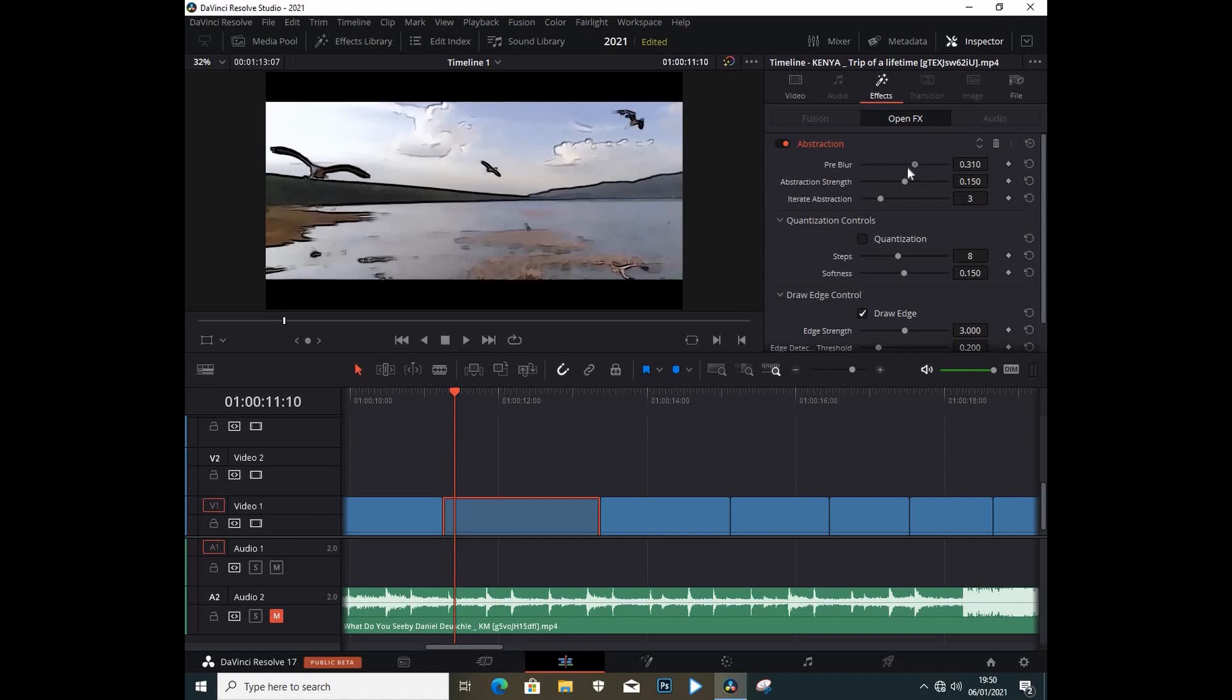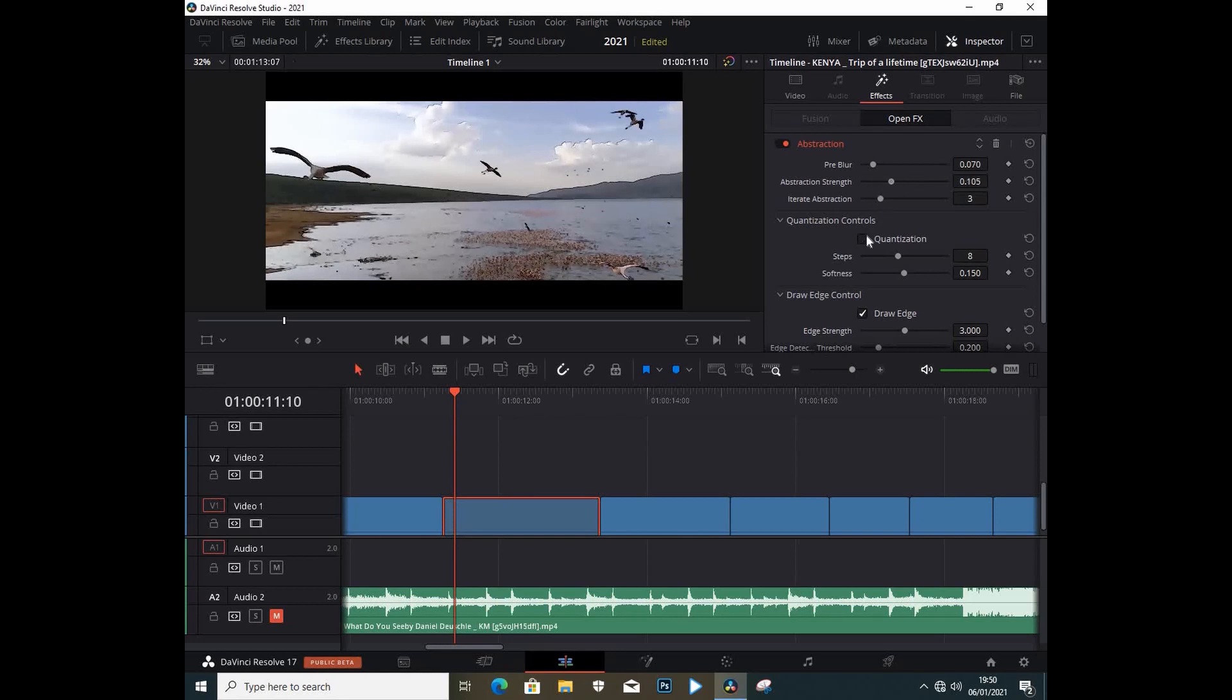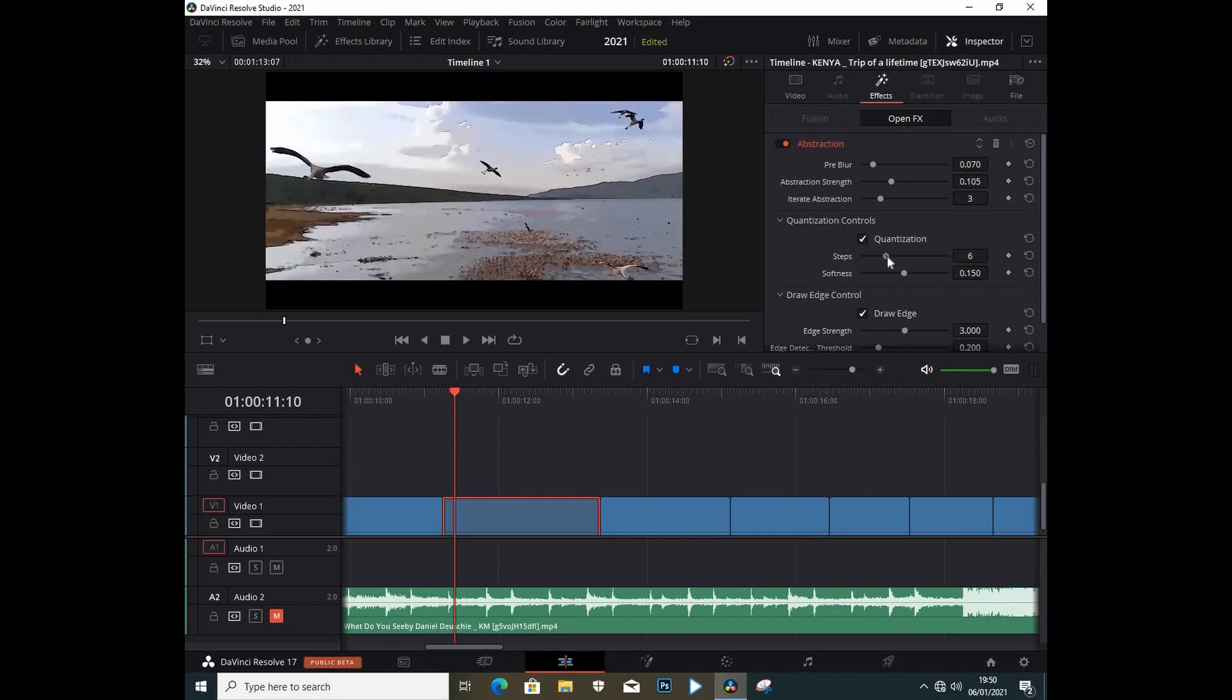We can increase the strength or reduce the strength. These controls below here, we can just check them and we can reduce the steps, and we can also adjust the softness.